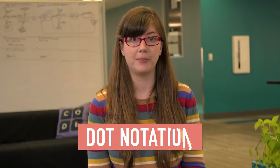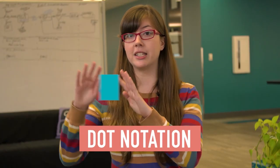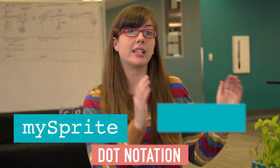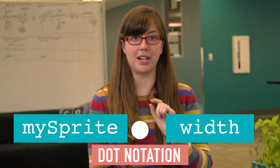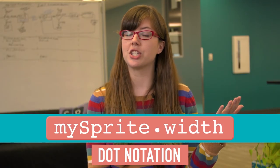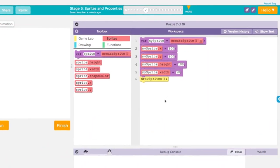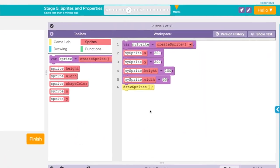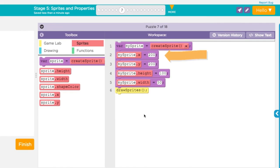You can control a sprite's properties in your program by using dot notation. First, connect the label of the sprite to the label of the property with a dot. Now you can use this just like a variable. For example, MySprite.x gets 200 will update the sprite's x location to 200, and MySprite.width gets 50 will update the sprite's width to 50.